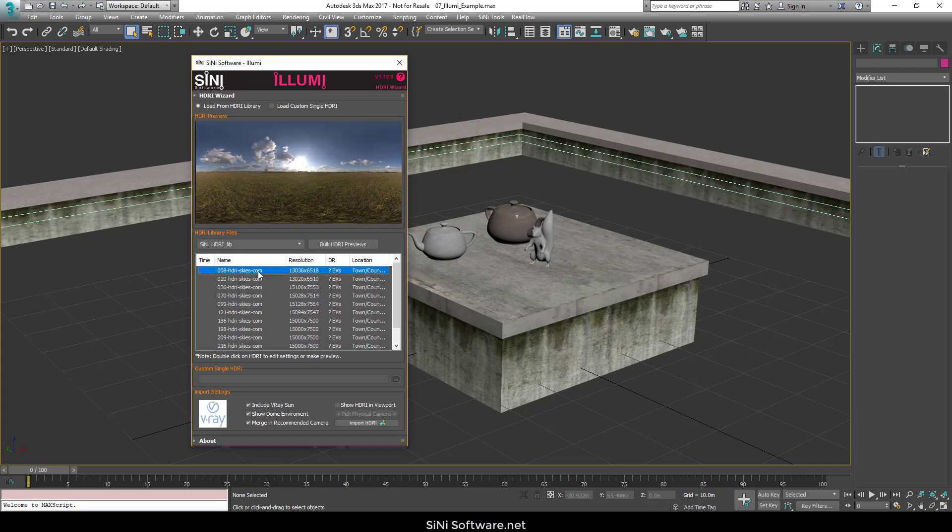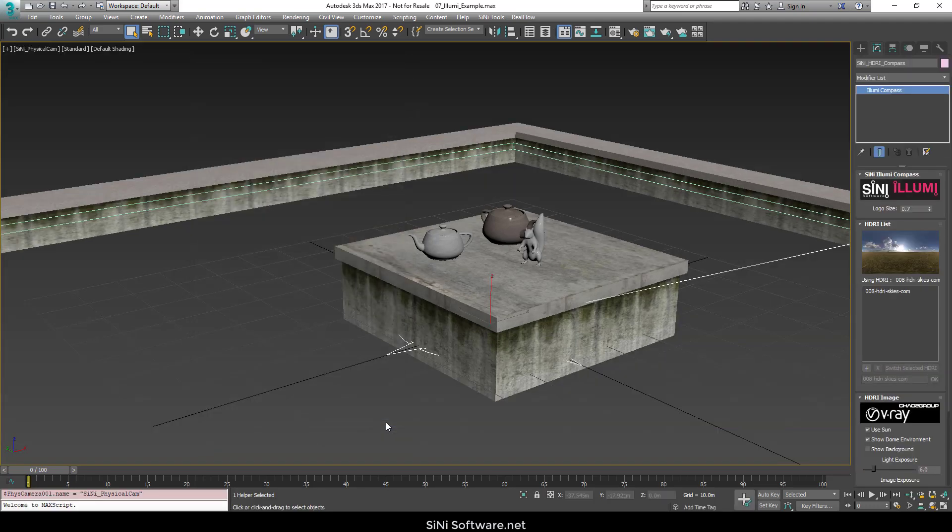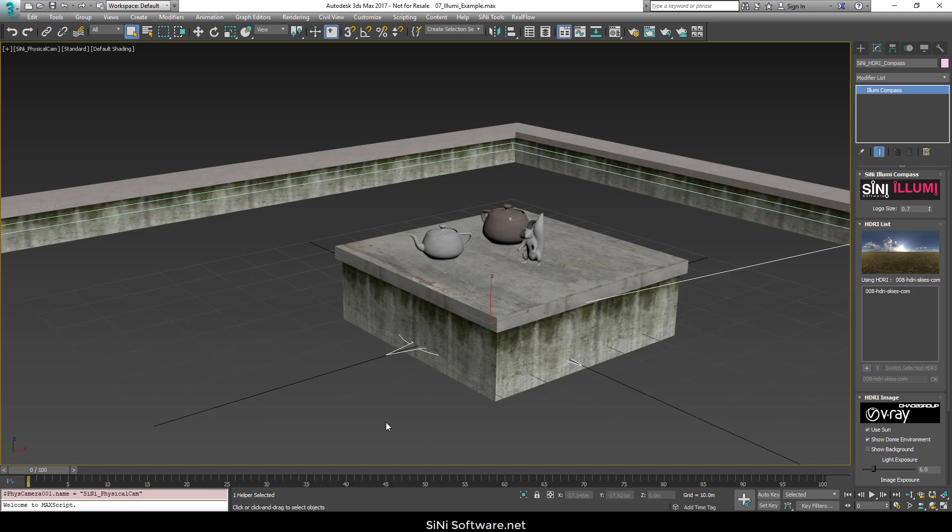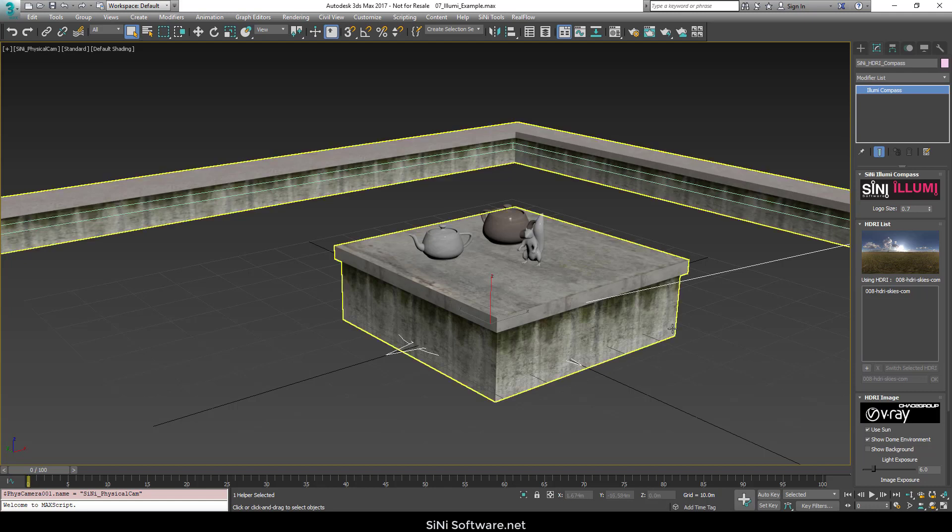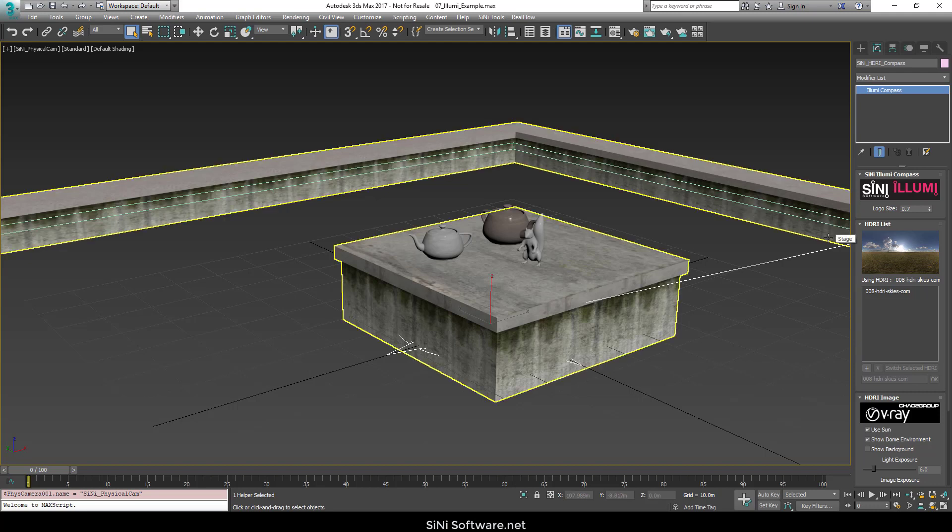So let's grab the first one here and I'm going to say import this in. And what that's going to do is it's going to build me an HDRI rig. It's going to analyze the HDRI image and find out where the sun is in this and set you up a rig for that.